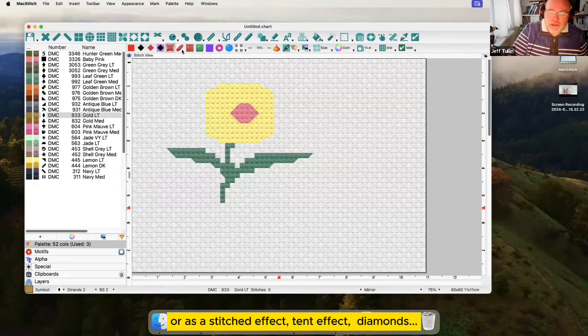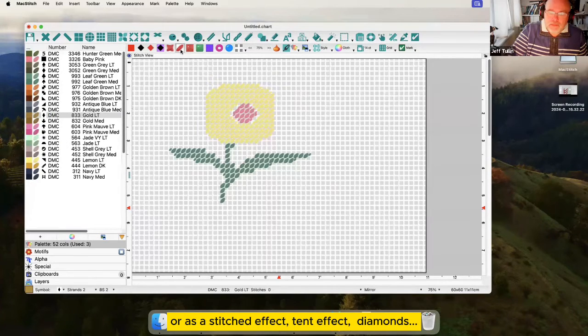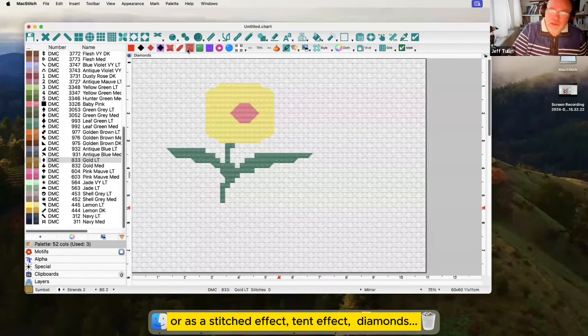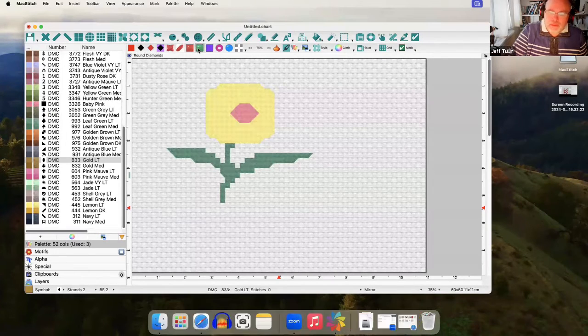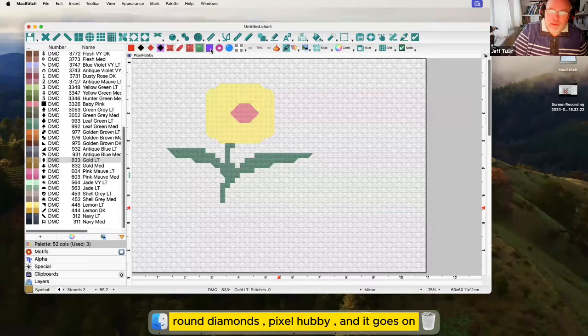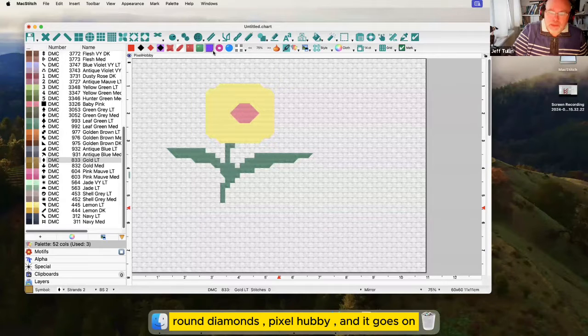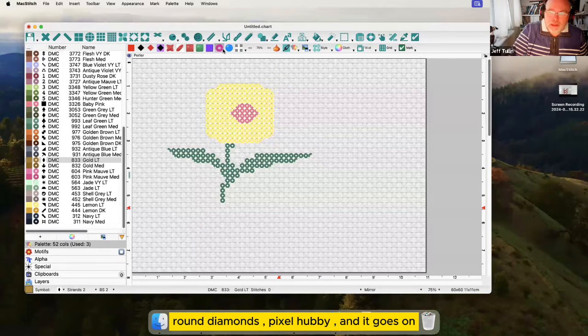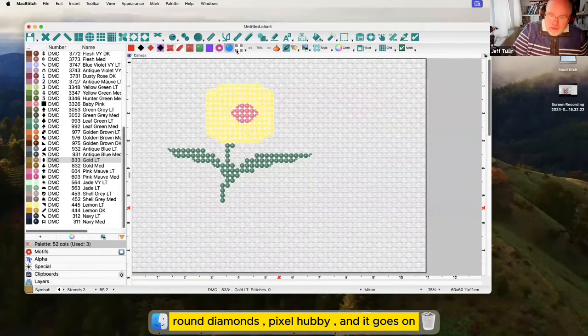Or as a stitched effect. Tent effect, diamonds, round diamonds, pixel hubby and it goes on.